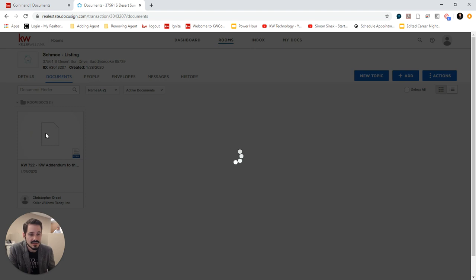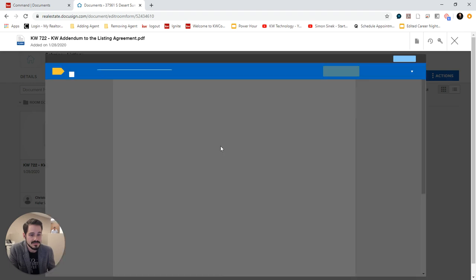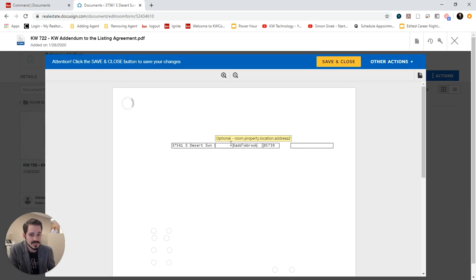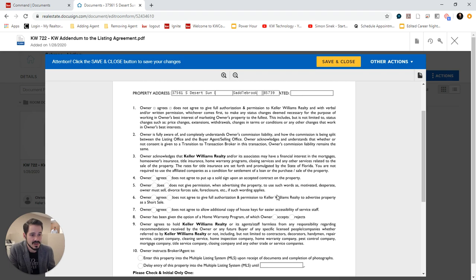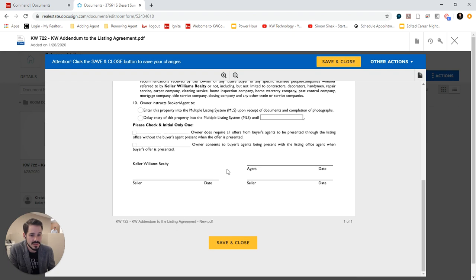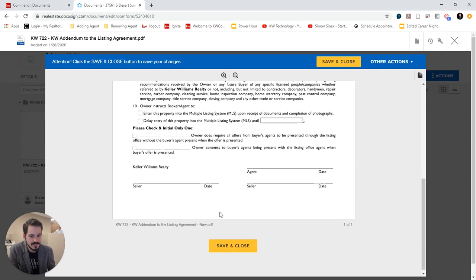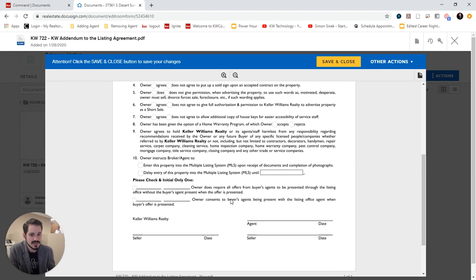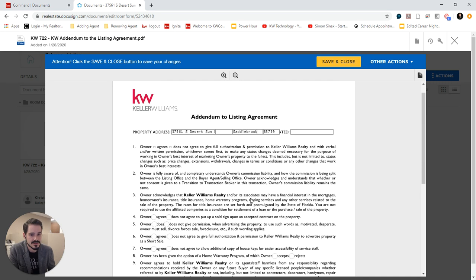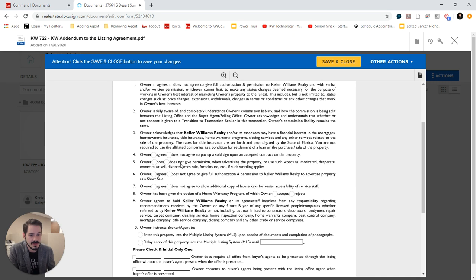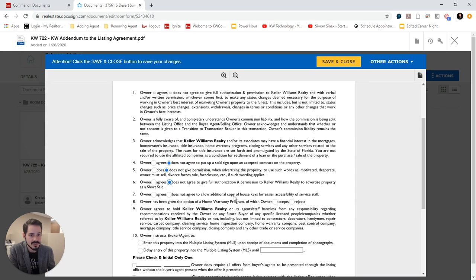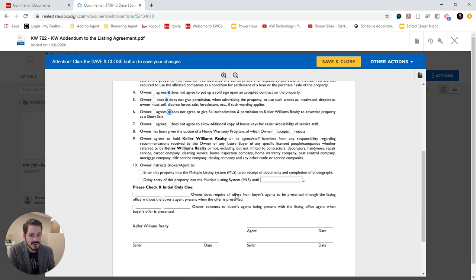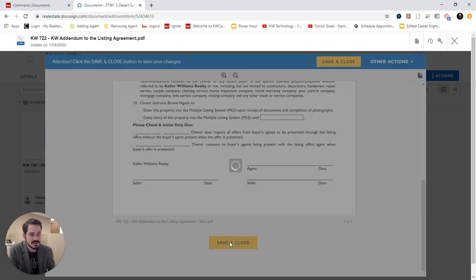And I can click on it now and see that it has autofilled some of the data. So it puts in the address. And if there was a place for the seller name, which there isn't, just a place for the signature, it will populate. And then I can also go through and check off these radio buttons if I'd like. And save and close.